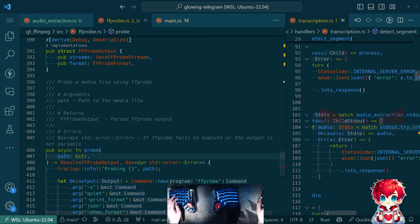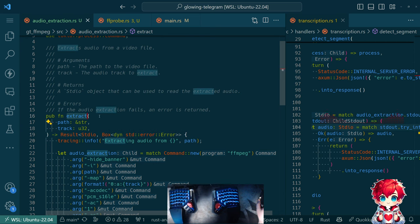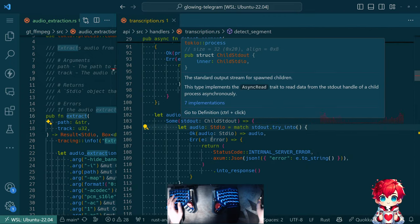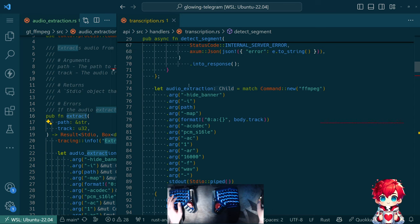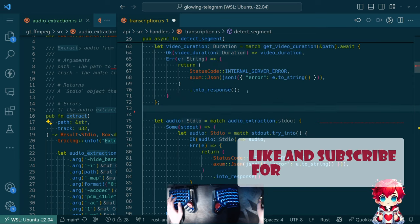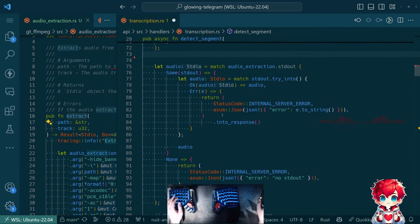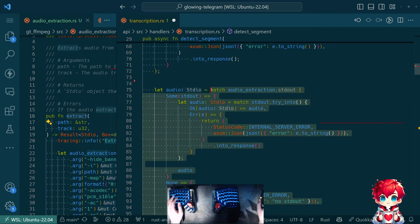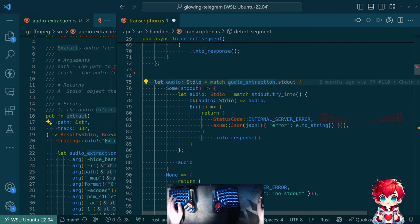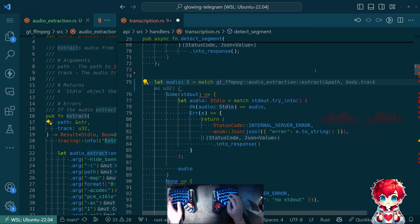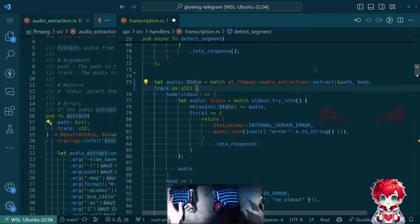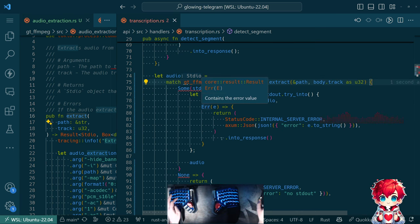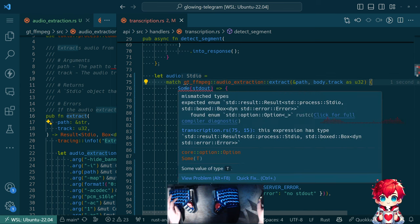So because of that, now that we have audio extraction, this extract function existing, I want to use it over here. That should be straightforward. So instead of calling this, we're going to match gtffp audio extraction extract, something like that. Then save that and see what it yells at us about. So now this is not, this is a result. So we're going to match.